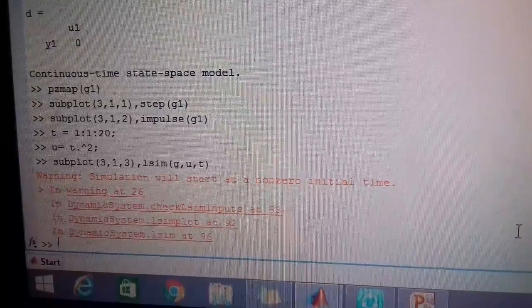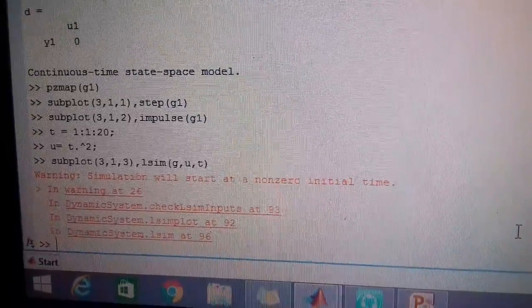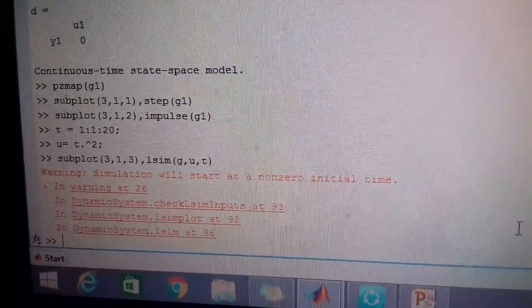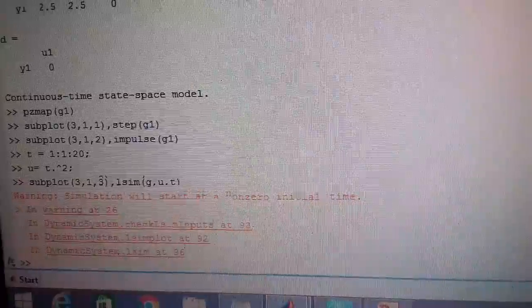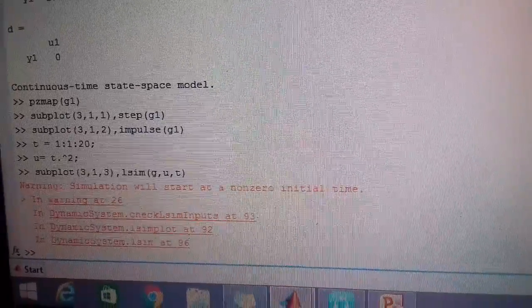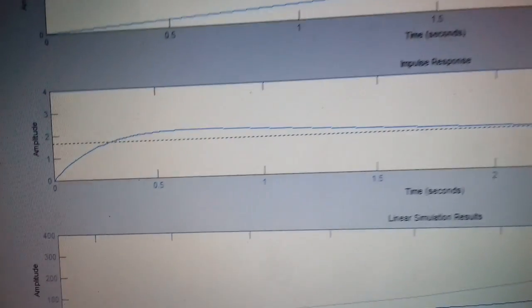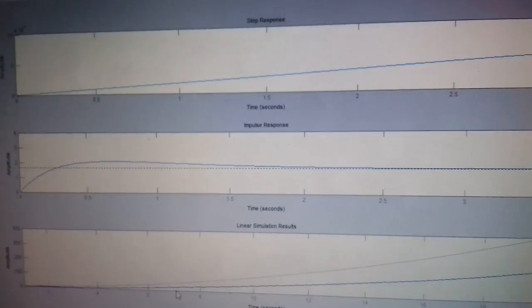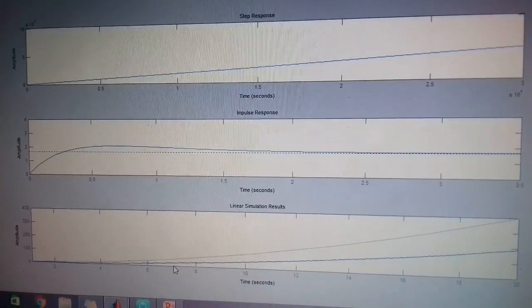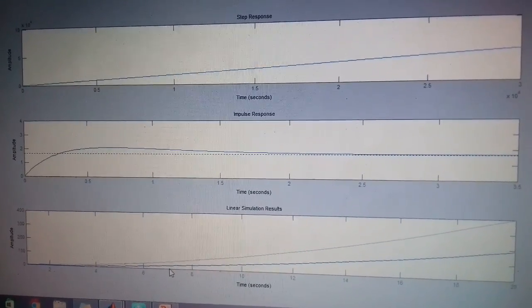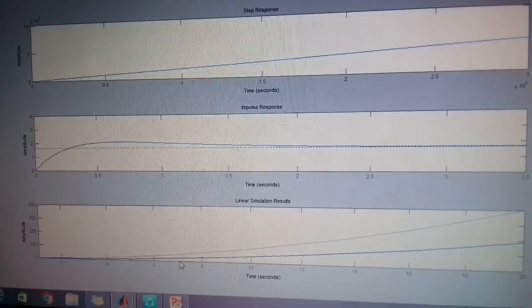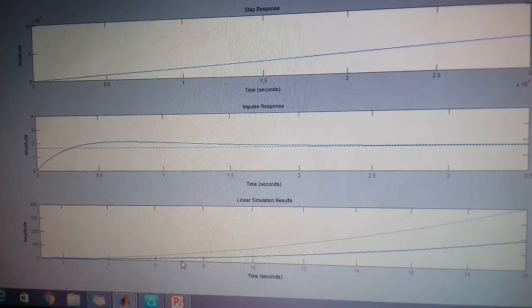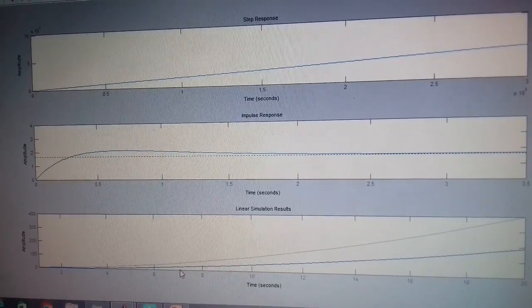Then I have plotted lsim, the response of system G for the given input U. The response that comes here, this is the figure which shows the step response, the first one. The second response is impulse response. And the third response is the response for a system T^2.